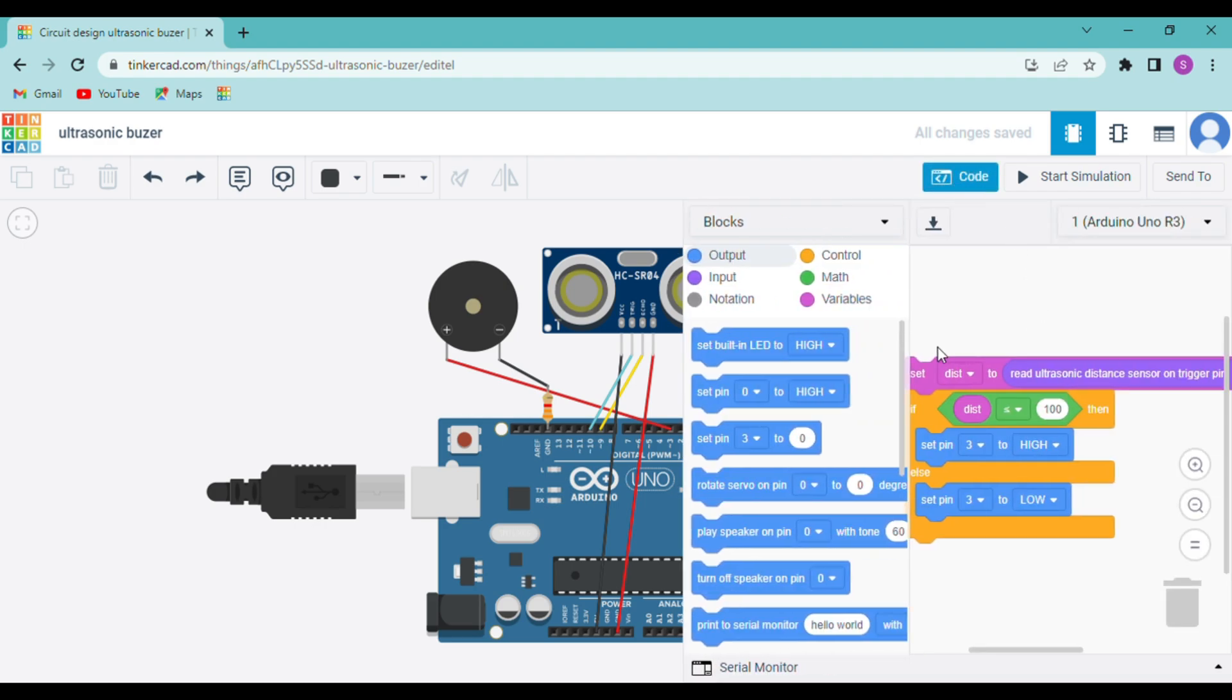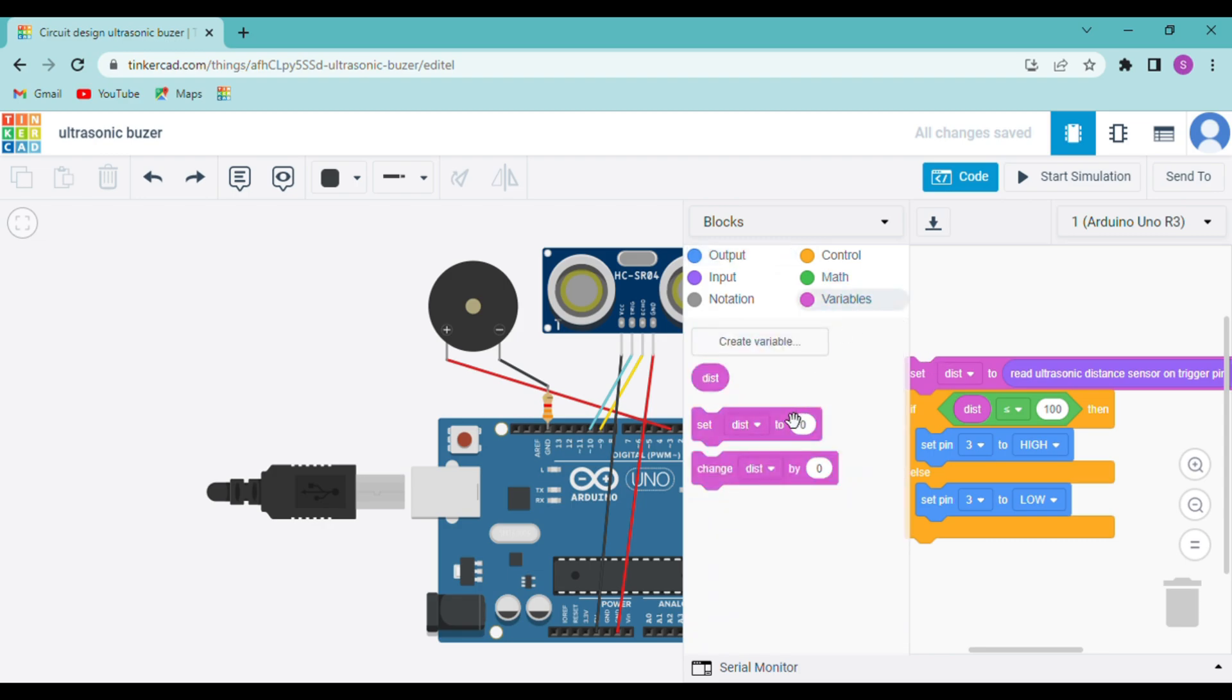So now let me show you the code. First we needed to create a variable, then we can also find two more blocks created along with it. Now we will add the block read ultrasonic distance sensor on trigger pin and echo pin and change the number of the pin according to our connection.